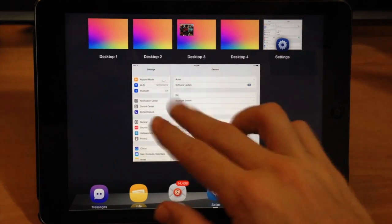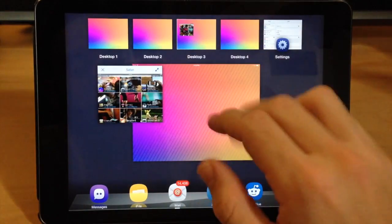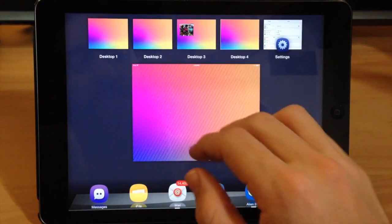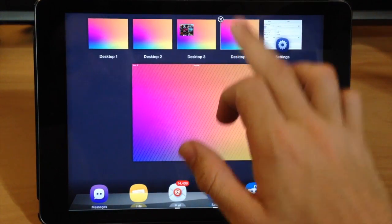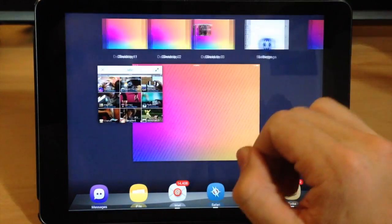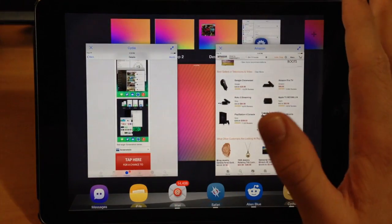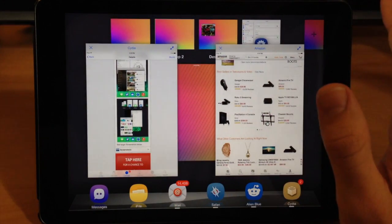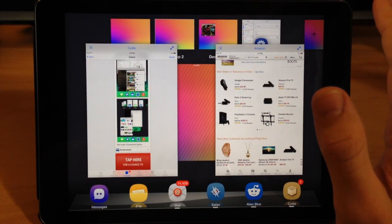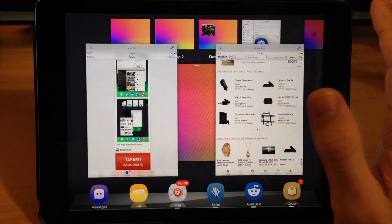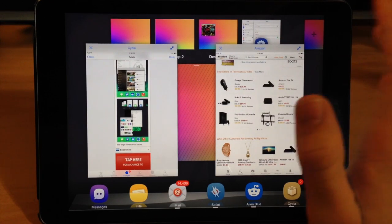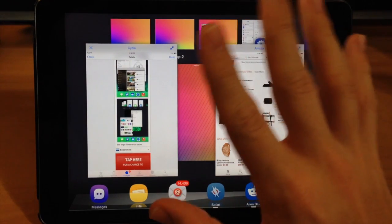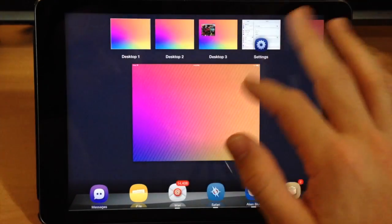But like I said, if you're a hardcore multitasker and you like the way that this looks and how it feels then you definitely should try it out just because this is a really cool tweak. It's very ambitious and it just completely changes the way that you use your device. So I highly recommend checking this out if it's something that you want to explore.